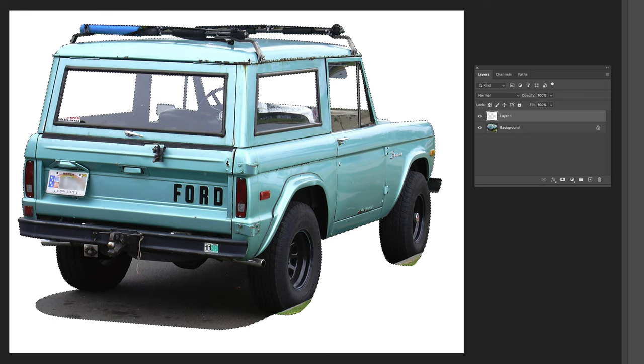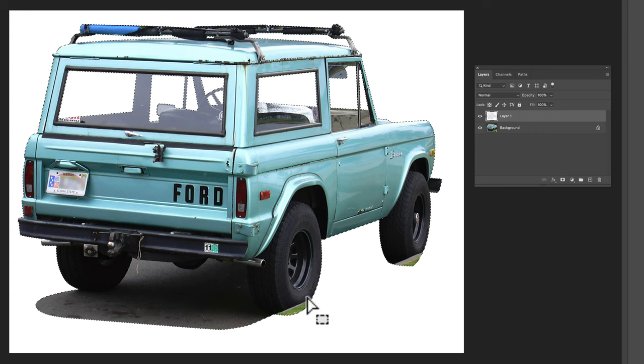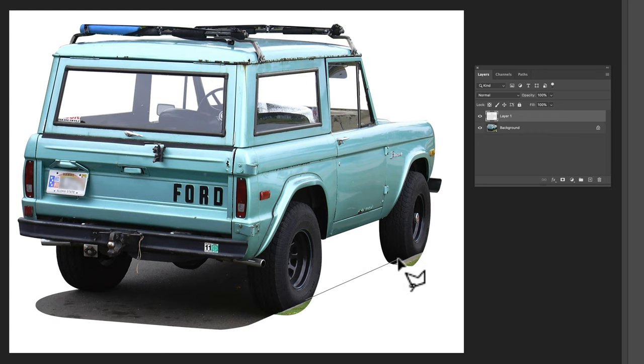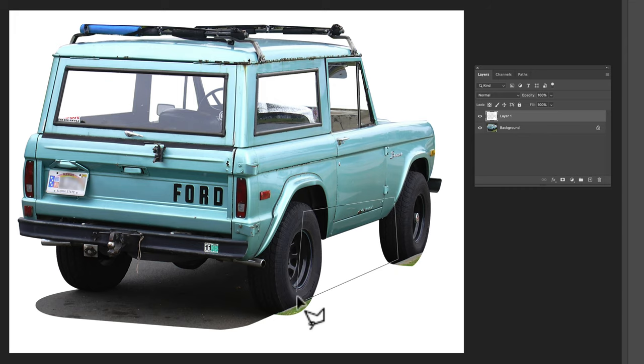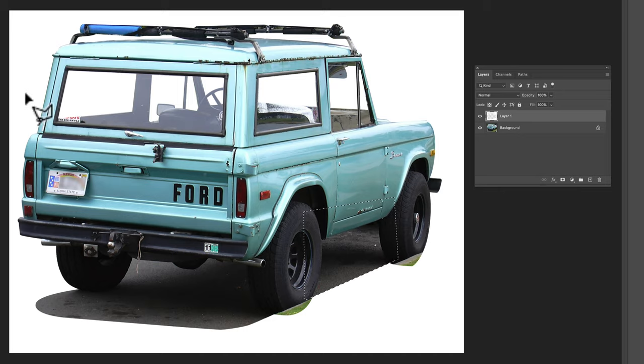Now one thing I've just noticed here is I don't have a drop shadow anymore under the Bronco. So I'm just going to go ahead and make a little selection here and get rid of that white so we'll have some shadow to play with.